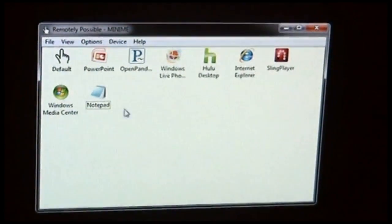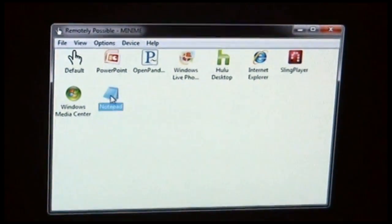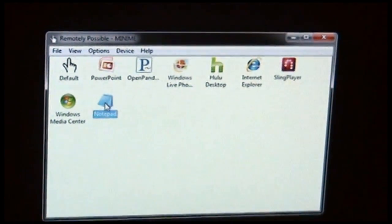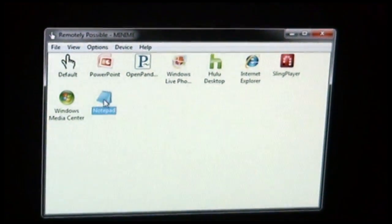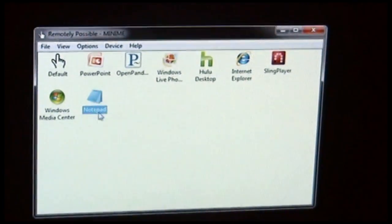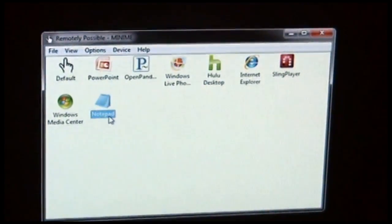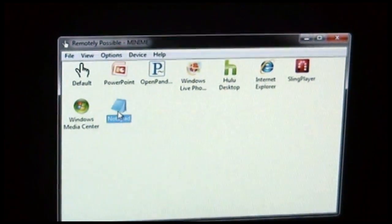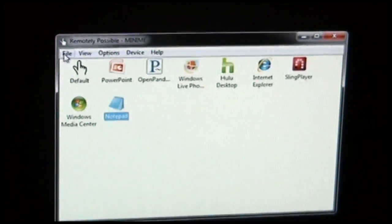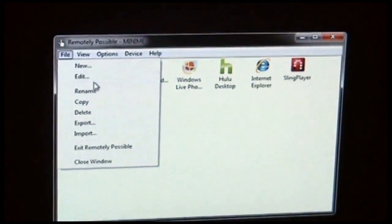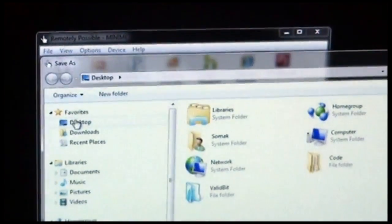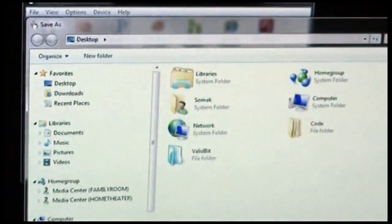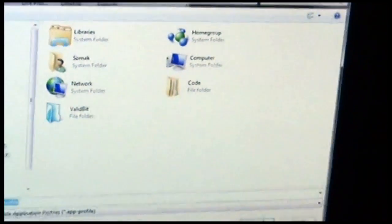Once you have your custom settings saved for an application like Notepad, you may want to save those settings so that you can use them later, or perhaps you can use them on another computer. To do this, you can select the icon within Remotely Possible, and then choose File Export, and pick a file name and a folder, and save it.